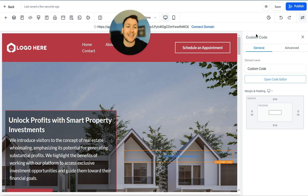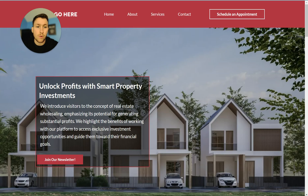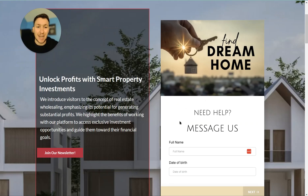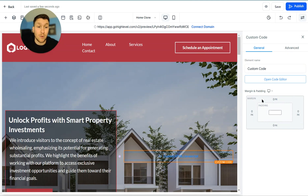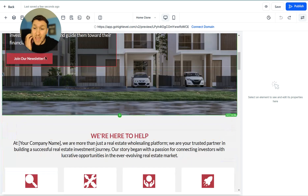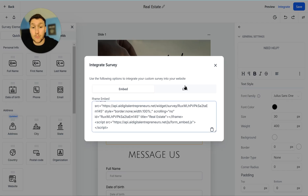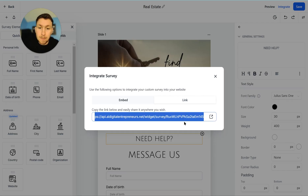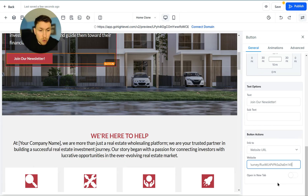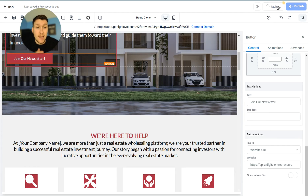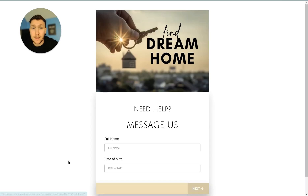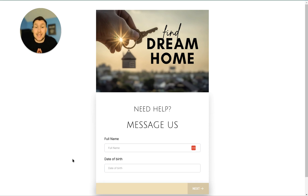Preview the page and boom — the survey is live right there. If you'd rather link to the survey instead of embedding it, go back to Integrate, copy the Link. Then in your website editor, select a button — like 'Join Newsletter' — scroll to Actions, choose Website URL, and paste the survey link in. You can choose to open in a new tab or not. Click Save and now the button links directly to the survey — you can link this to anything!